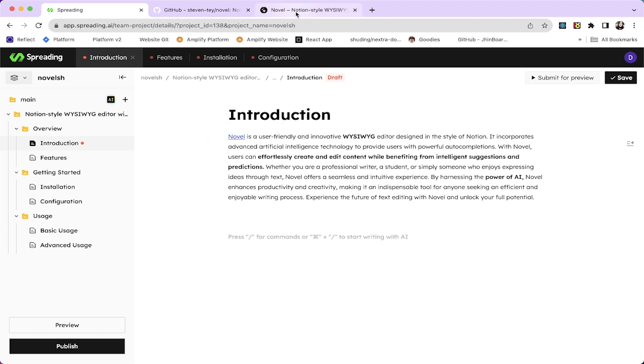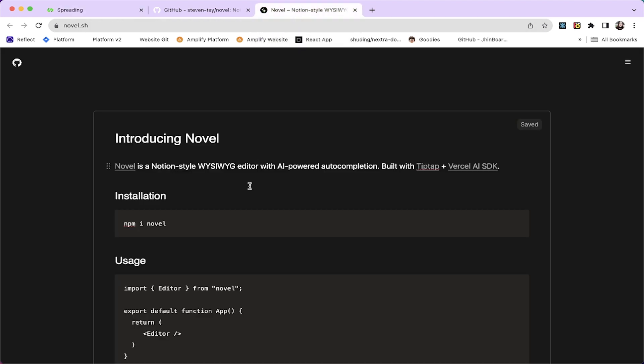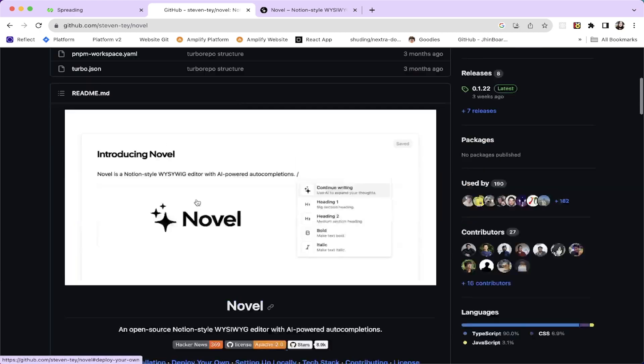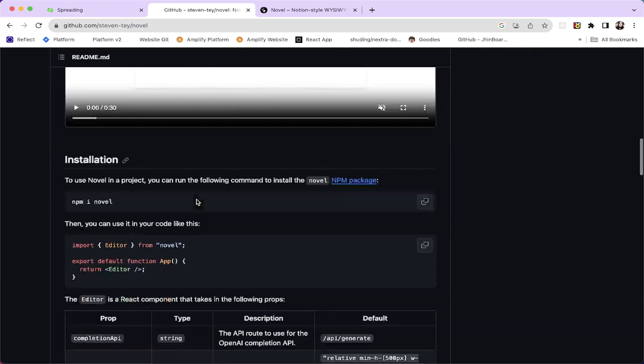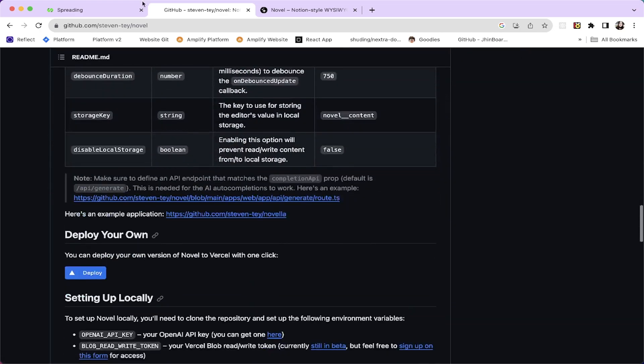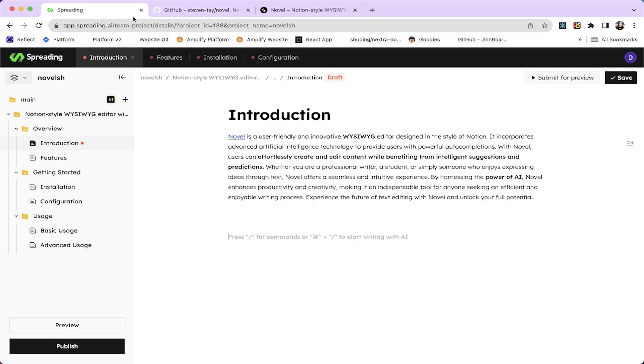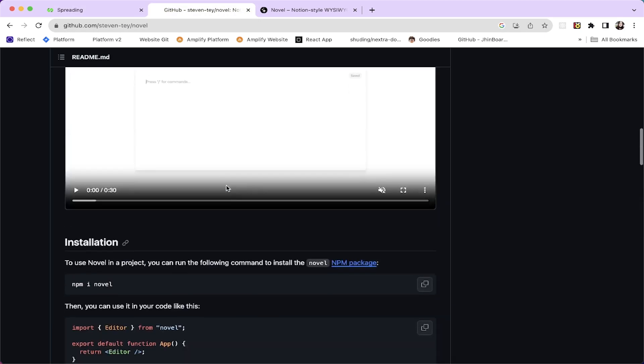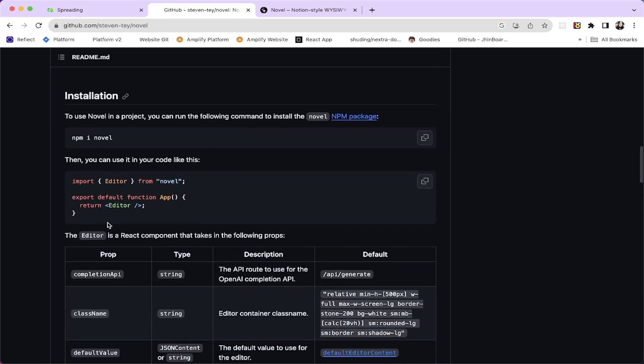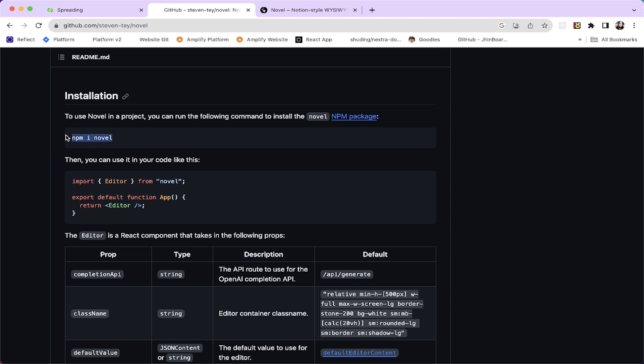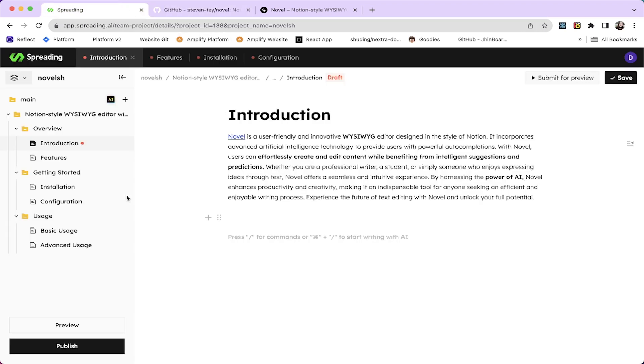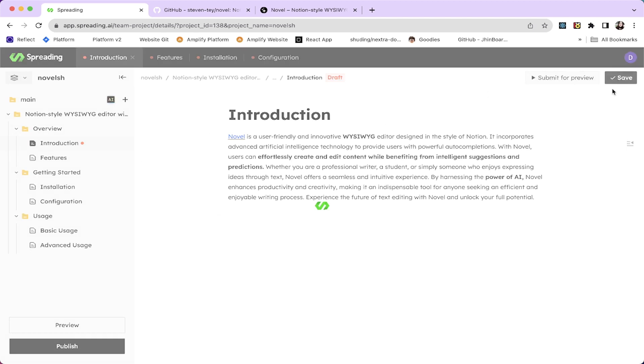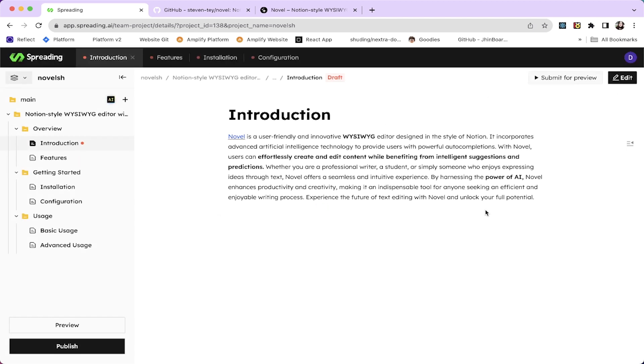So if I was the creator of Novel writing this GitHub readme file, I will definitely use Spreading AI to do it. So another thing I want to do here. This is introduction. Let's save it.